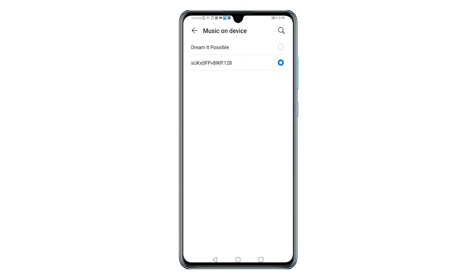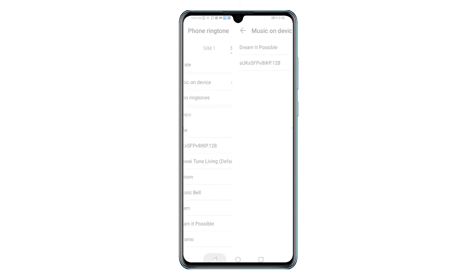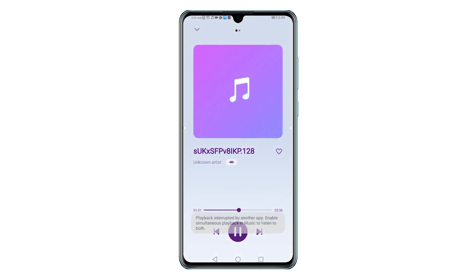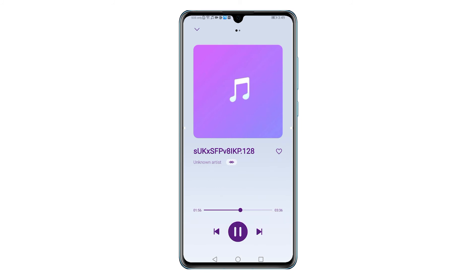If you want, you can also crop a local song and then set it as a ringtone, alarm, or notification on your phone. Supported music file formats that you can crop are MP3, AAC, FLAC, and QY2.